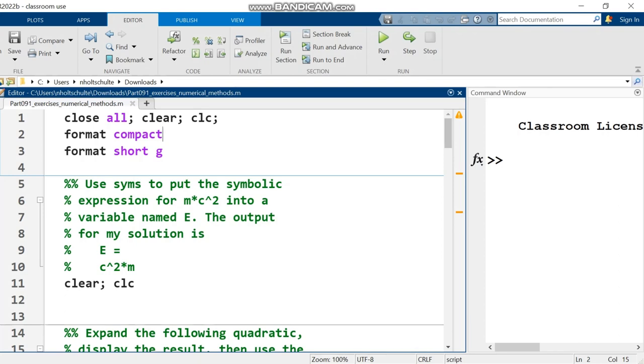In this video I'm going through the document part 091 exercises numerical methods. I'll be going over solutions to these exercises. As with all the exercise videos, I recommend that you do these exercises before looking at the solutions given here. Link to the exercise document is given in the video description.